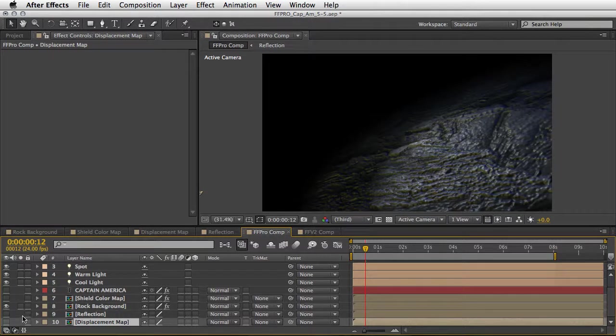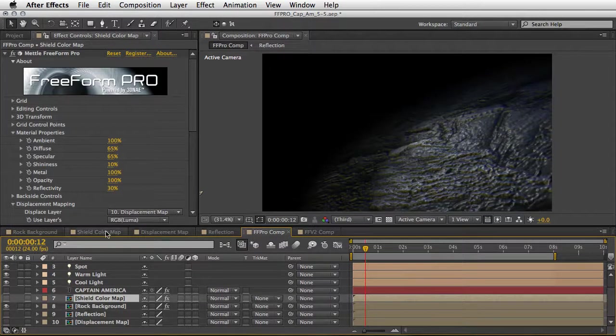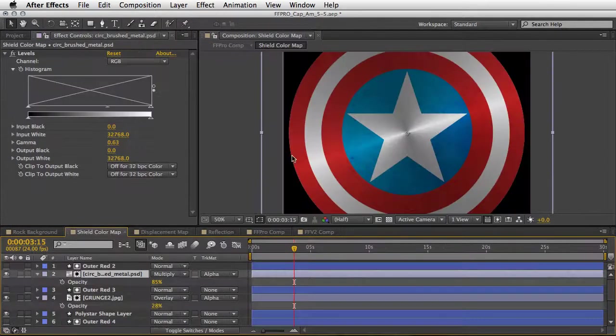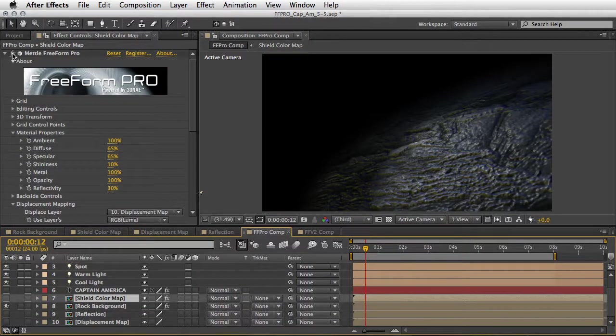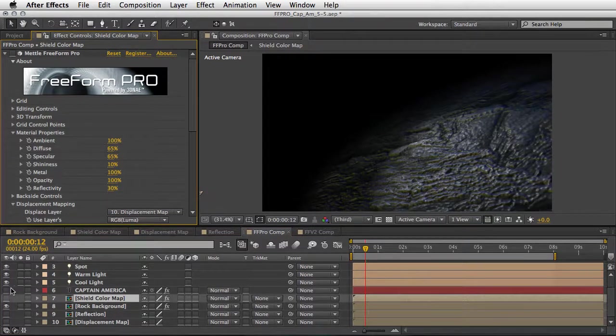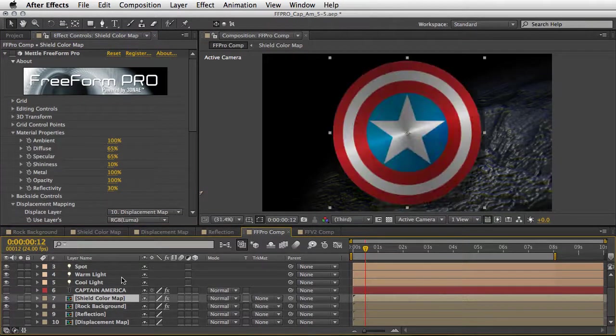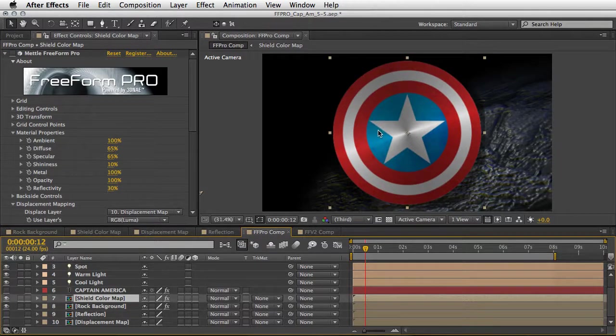The eye is turned off so the layer is not visible and we also have the shield color map composition resting here. Let me just close the Metal Freeform Pro plugin and open the eye for it. So this is how it looks on its own - this is the basic thing.